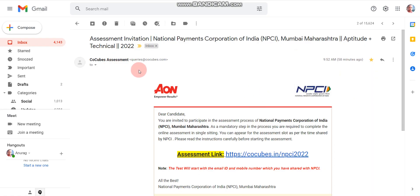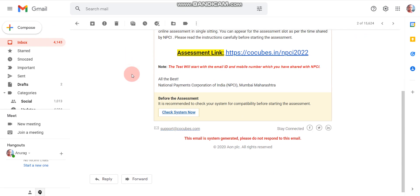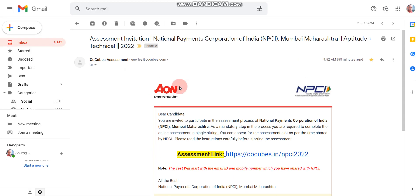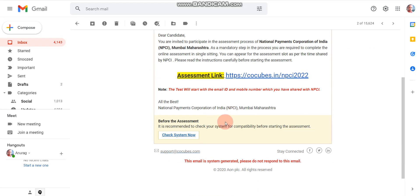Here you can see proof that they are sending the online test invitation. The email title is 'Assessment Invitation — National Payments Corporation of India, NPCI, Mumbai, Maharashtra, Aptitude Plus Technical 2022.' In this email you will find the assessment link and a 'Check System Now' button.